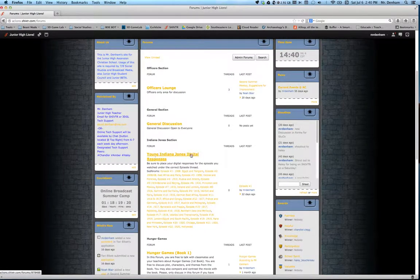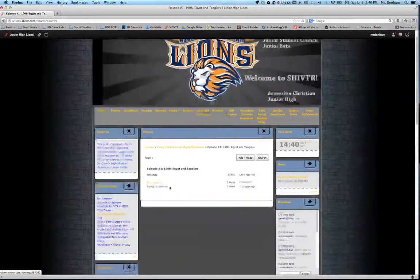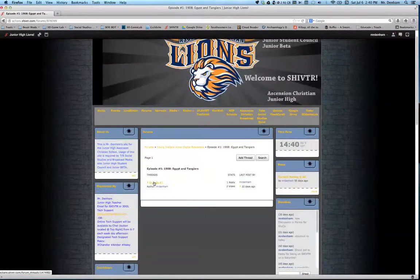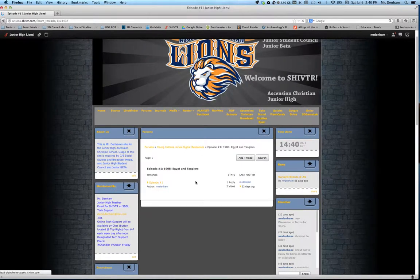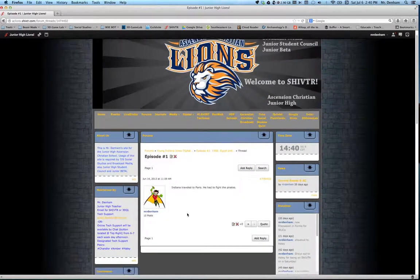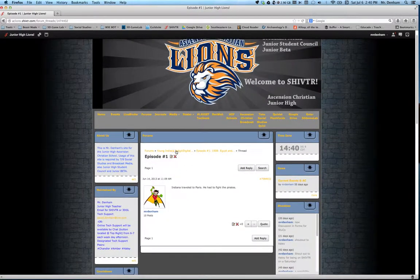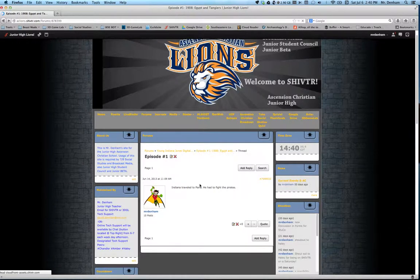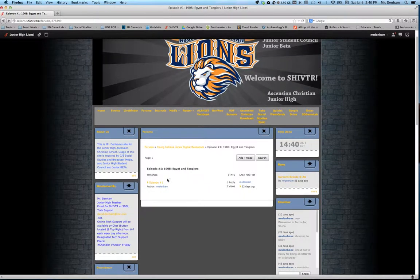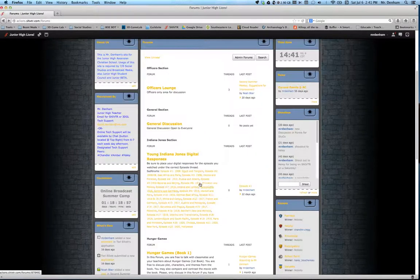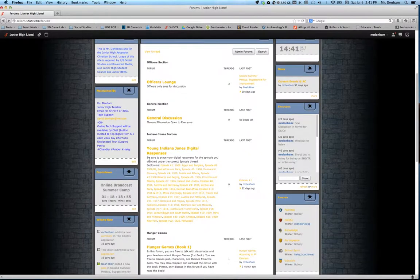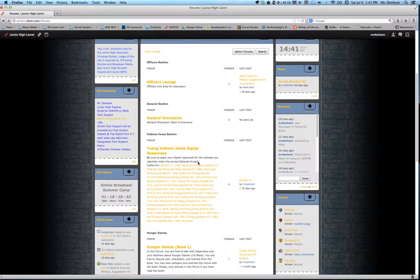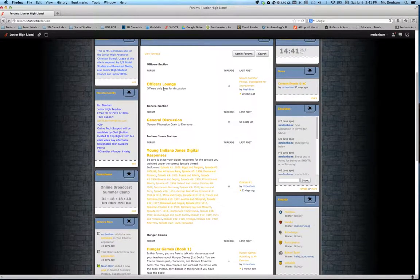For example, Young Indiana Jones Digital Responses. For episode 1, 1908, they'll click on the episode. They'll see what's required. Oh, I forgot. I moved the directions to the 3D Game Lab to the actual quest. So they just come here to click their responses. But you can see it says be sure to place your digital responses for your episode that you watched underneath the correct episode 3.